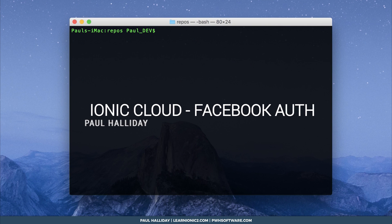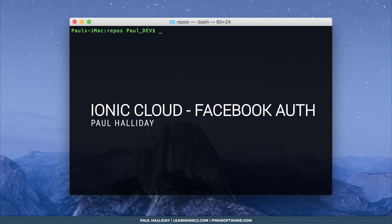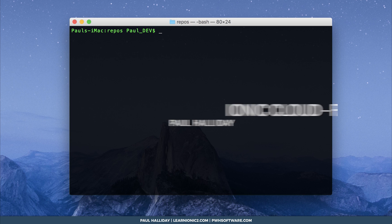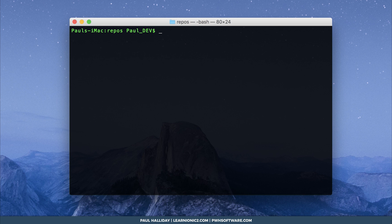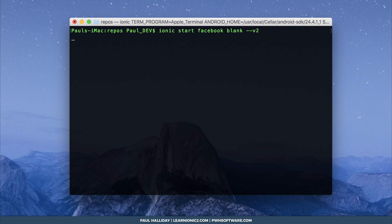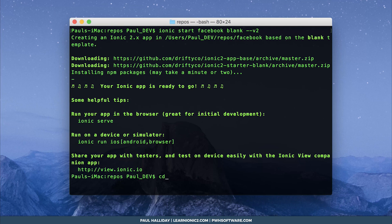Hey everyone, it's Paul Halliday, and today we're going to look at implementing Facebook authentication with the Ionic Cloud. To get started, simply make a new Ionic app or use your current Ionic app. I'm going to run ionic start facebook blank --v2, and now we can cd into that directory, so cd facebook.